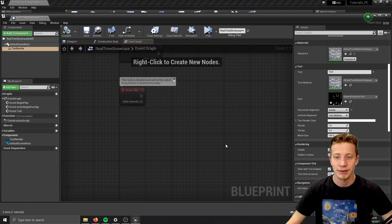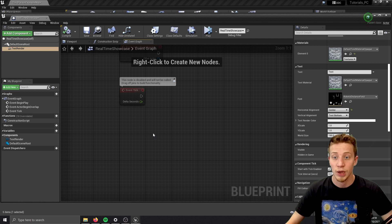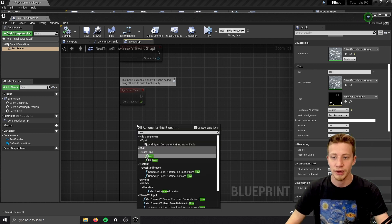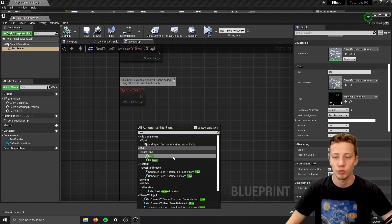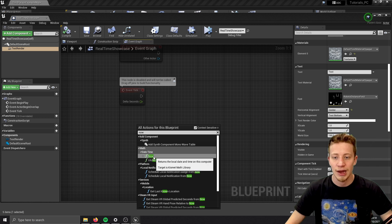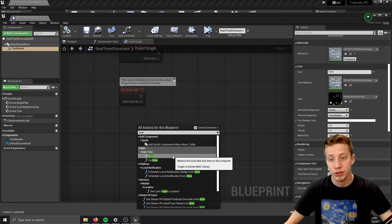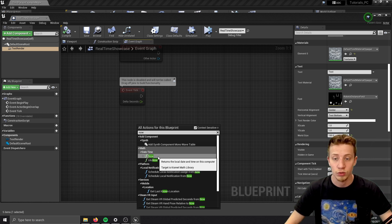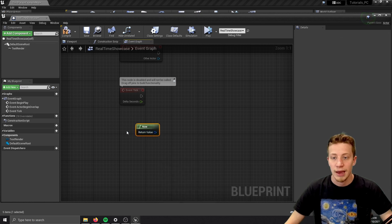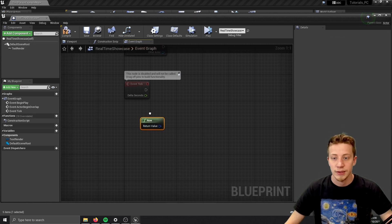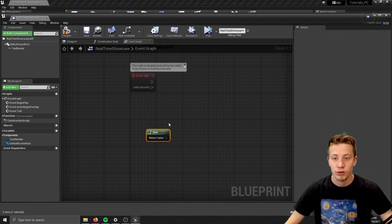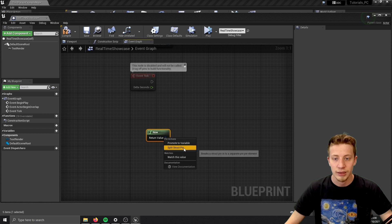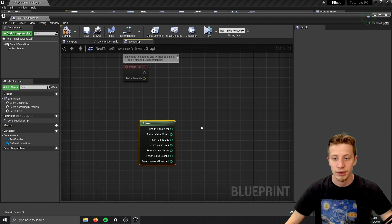And now we will get to now because that's exactly what we are going to use. So if you put here now, you have here two functions. One is now which will show you time on local computer, which is probably what you are going to use or UTC now. And it will give us this return value. So what you will do is right click on it and split structure pin.